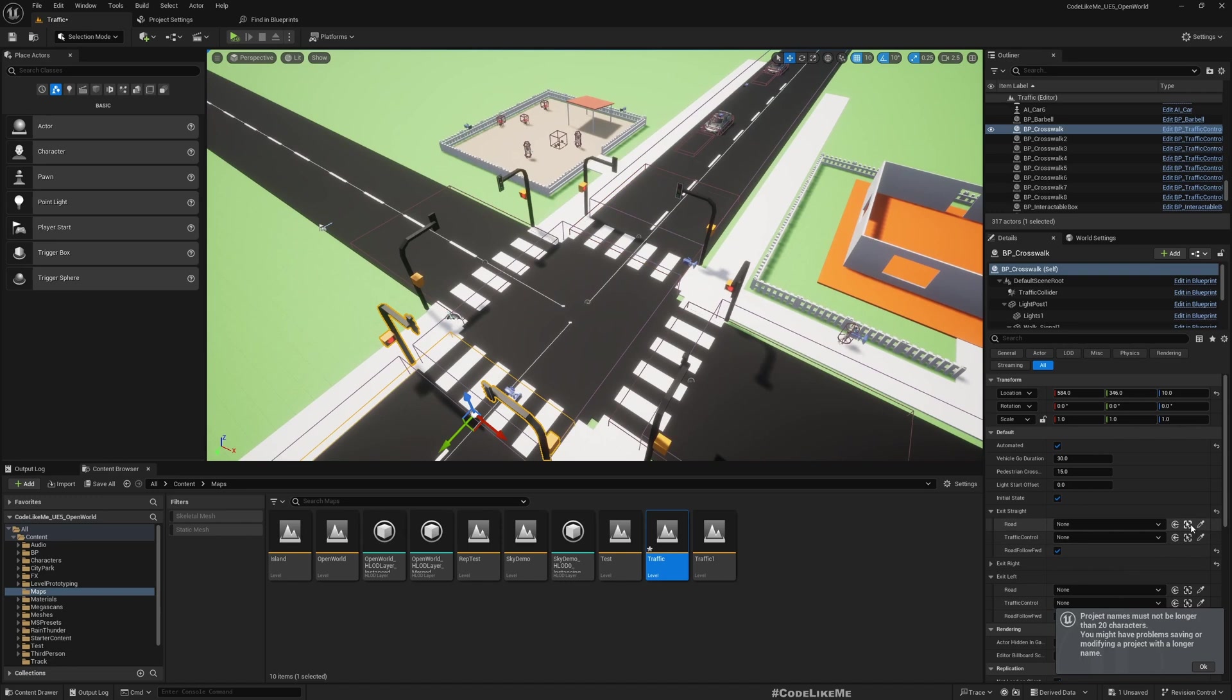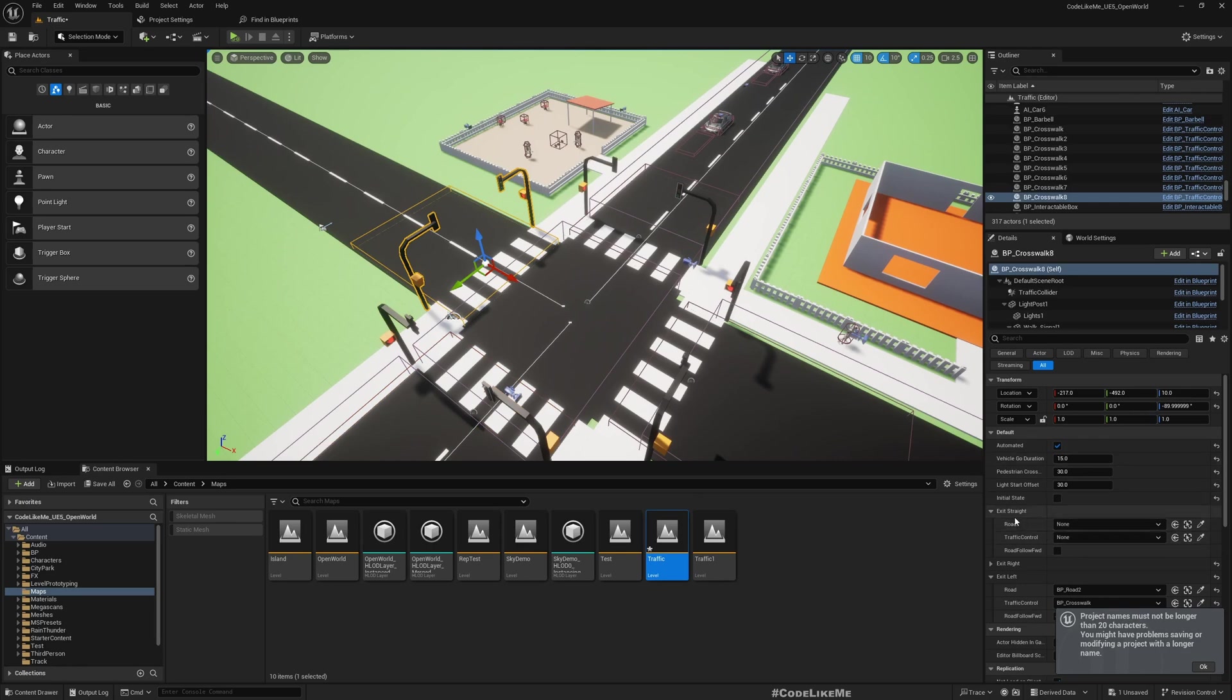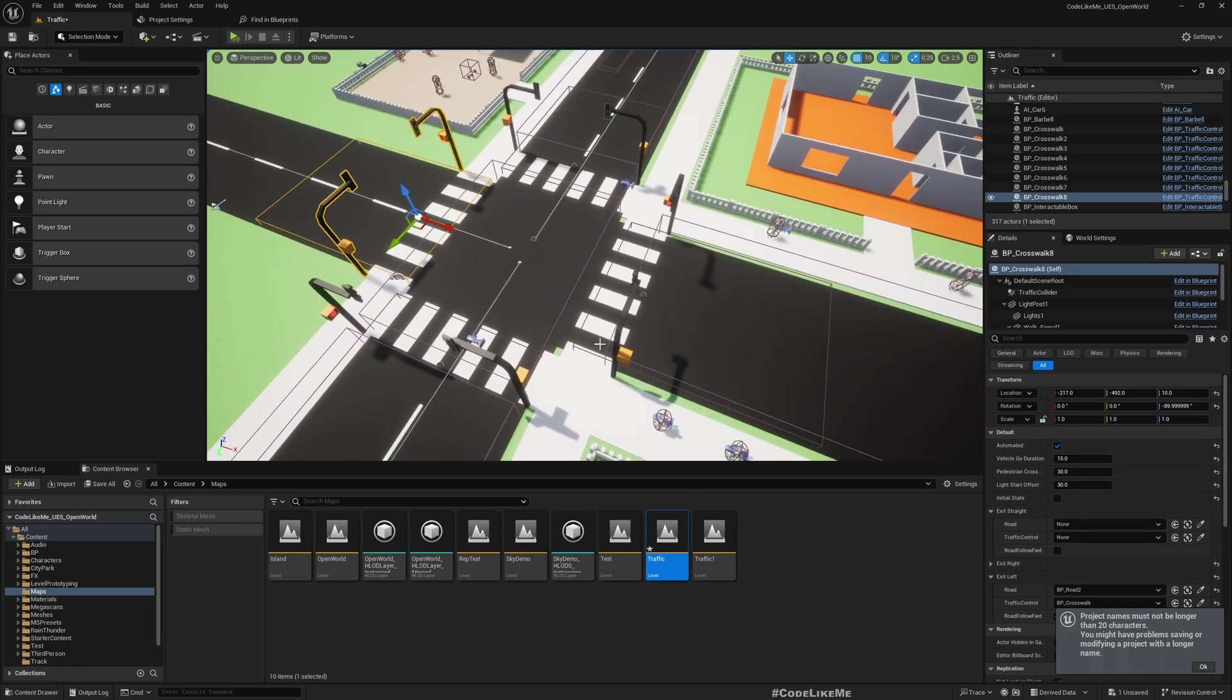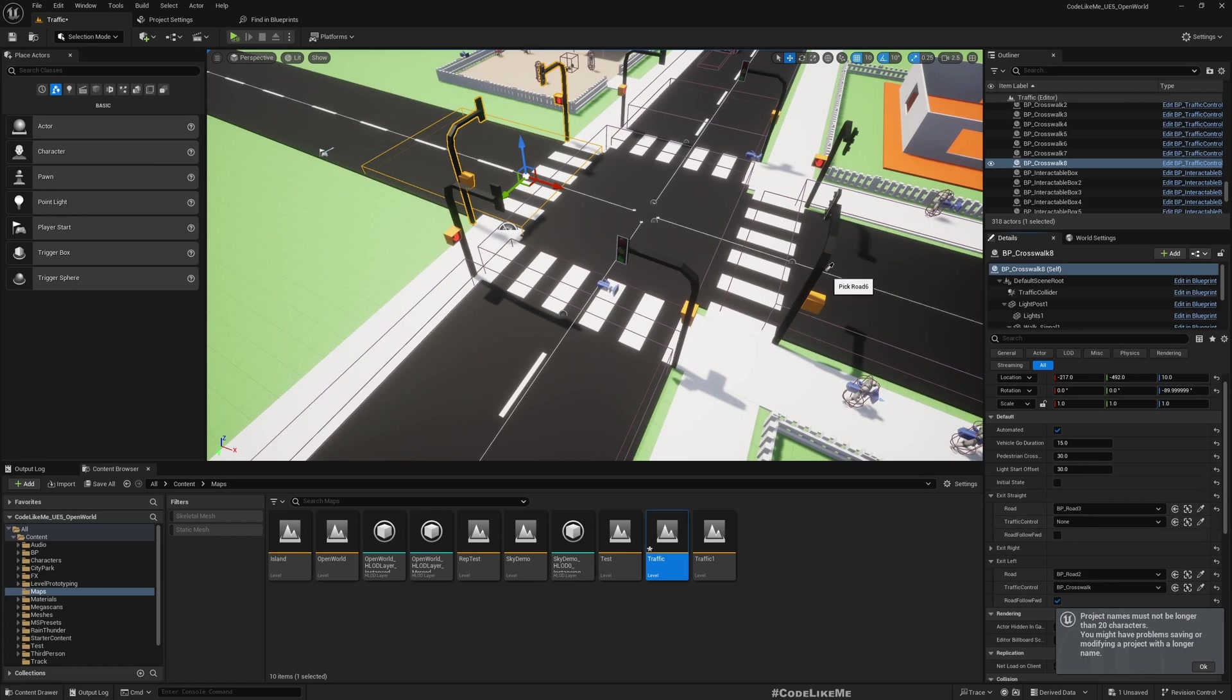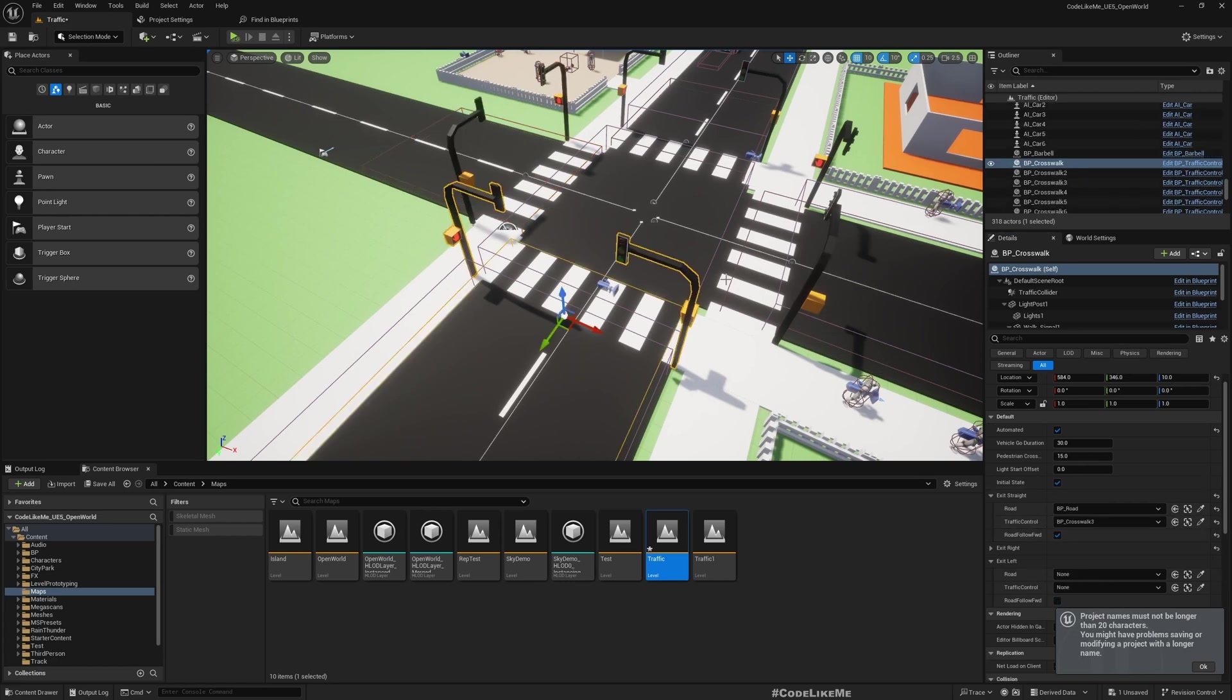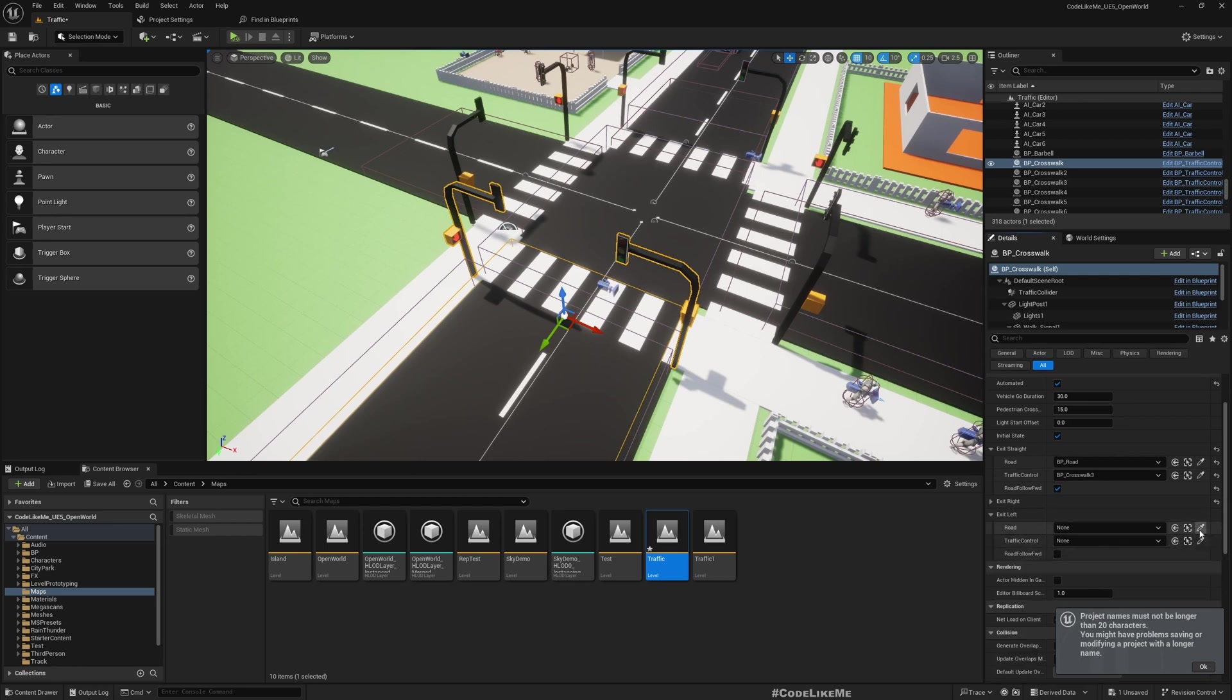Let me save the references. For this junction, exit straight road is this and traffic control is this one. And for this junction, exit straight road means straight road is this one, traffic control is this one. And for here, when we have defined for straight and right, exit left means this road for the duplicated one and this one.